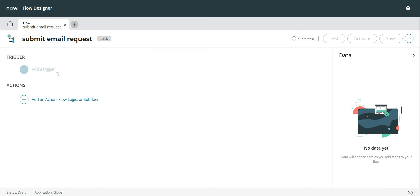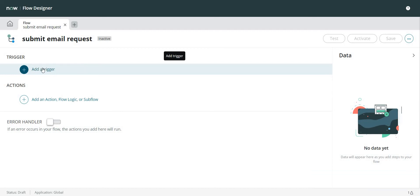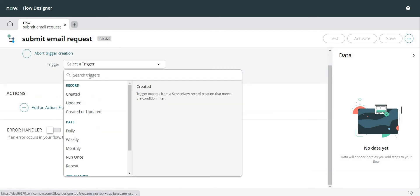Everything else I'll keep the same. Run As, let's select System, and I'm going to click on Submit. Now first of all I need to specify a trigger in my Flow Designer which will trigger this flow.